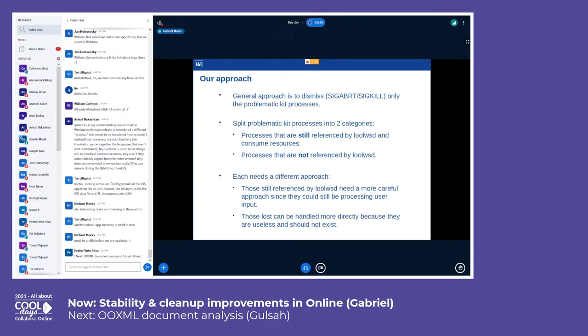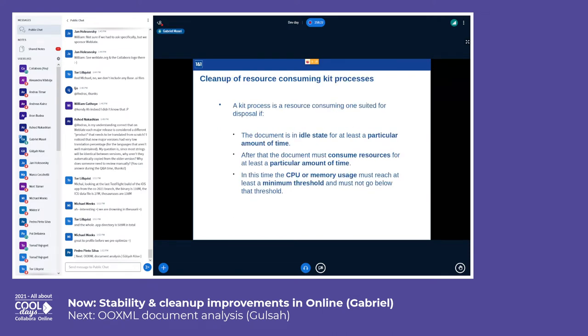Kits that are still referenced by loolwsd could still process some user input, so they need a more careful approach. Kits that were lost can be handled more directly because they are useless and should not exist in the first place.